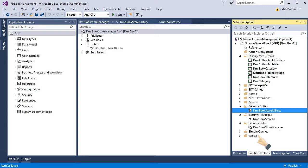It's enough for a developer to do this much. Probably some consultant or security admin will give a proper role to a proper user. As a developer, you should create at least these objects for security.